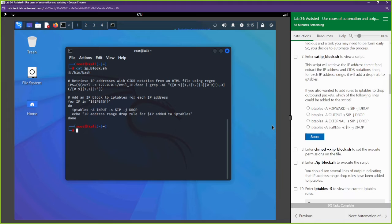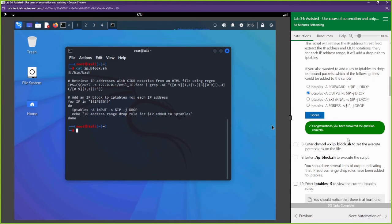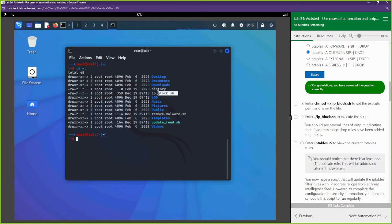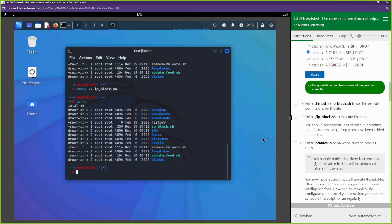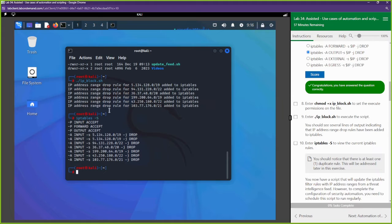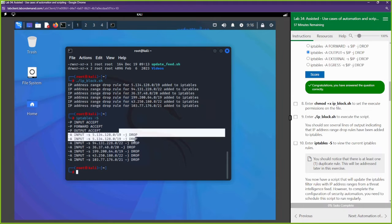Before we run that command — if you also wanted to add a rule to drop outbound packets, this is the line you'd add to block outbound traffic. Now we're going to make our file executable because right now it's just a normal text file. We use chmod +x to make it executable. Now it's highlighted — we can run it. We do dot-forward-slash and the script name, and it runs. Let's look at our iptables with iptables -S.